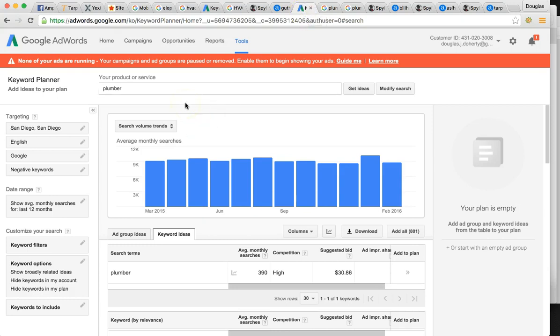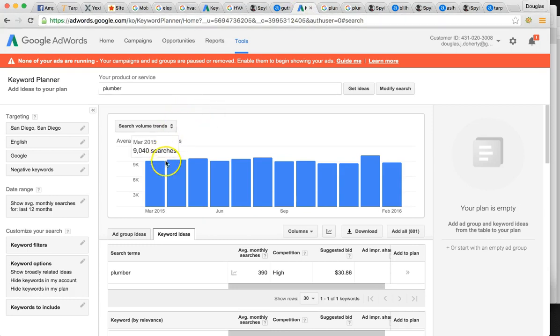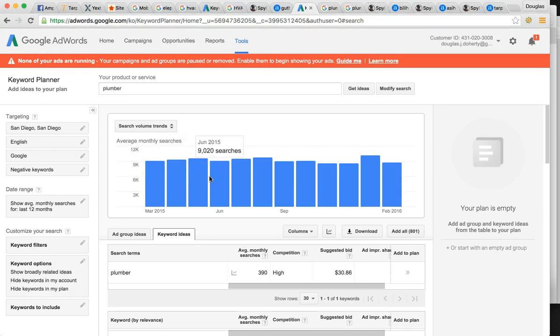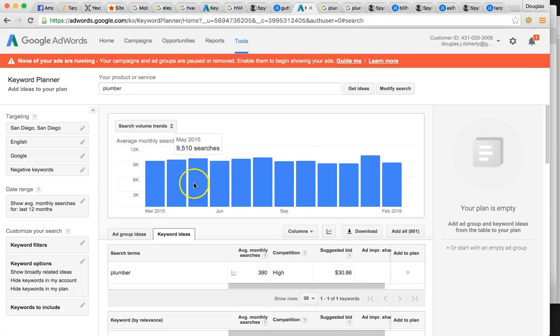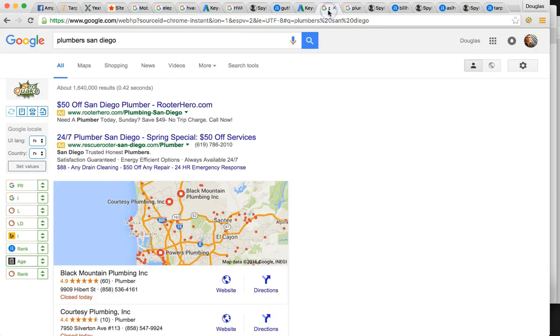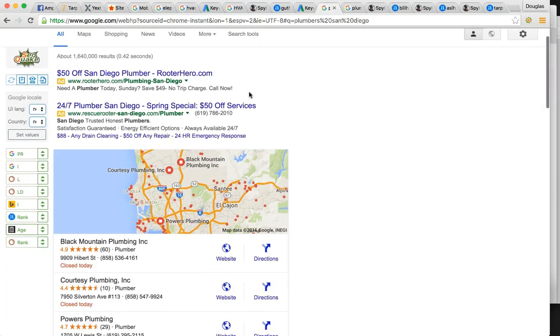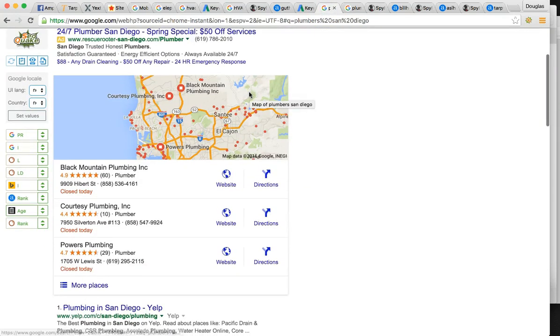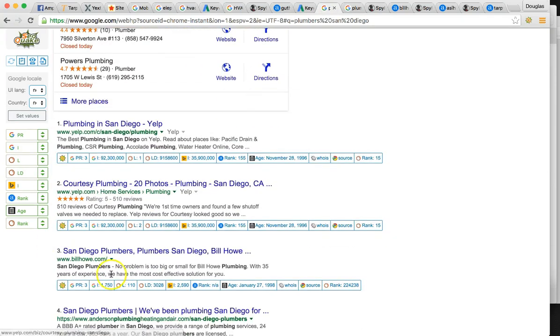Next one, you do plumbing. So plumber gets searched around again 10,000 times per month here in San Diego. So how much of that pie are you really taking? So plumbers San Diego, your top competitor here is billhow.com.